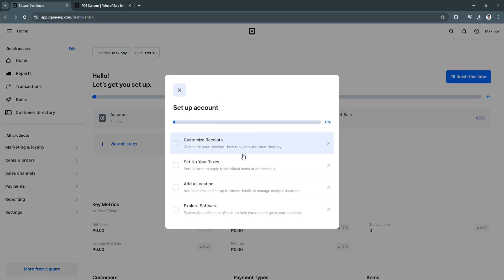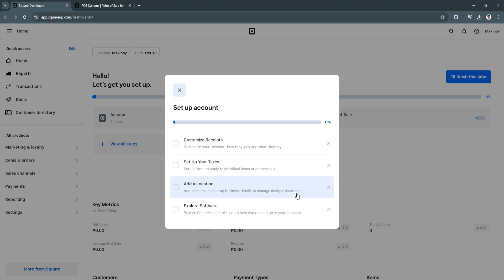As you can see, that's what you need to do first. So you need to customize your receipts, set up your taxes, add a location, and set up business details to manage multiple locations. And now you can explore the software. So you'll explore a square suite of tools to help you run and grow your business.